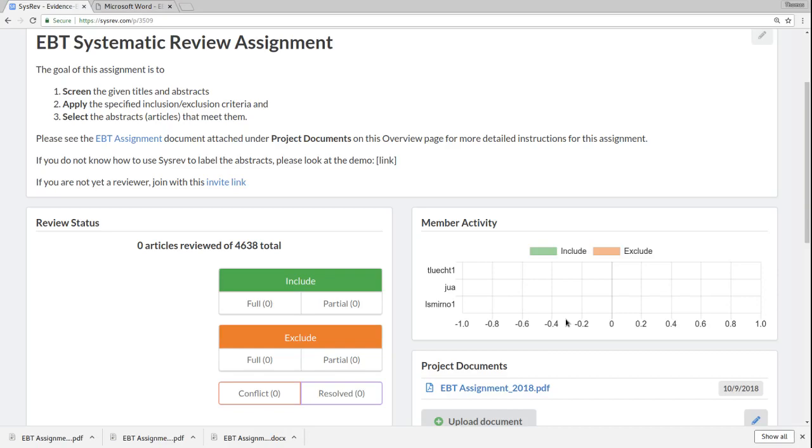Then you just have to wait for all of your articles to be double reviewed, and make sure that you don't have any conflicts with other students who completed this process. Okay, thank you very much. I hope that helps, and enjoy reviewing.